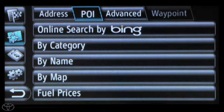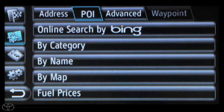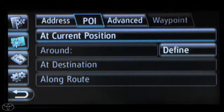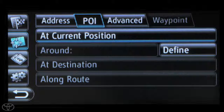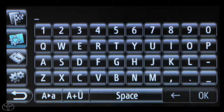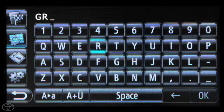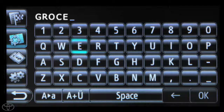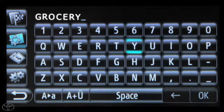From here, touch By Name, and then touch the desired search area. You can search from your current position and input the POI name, then touch OK.